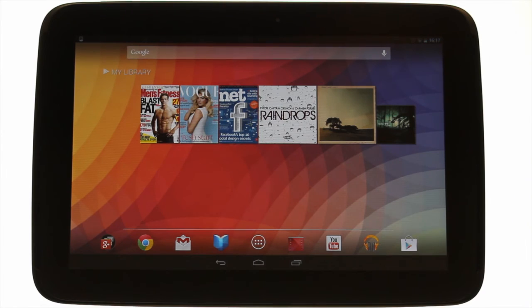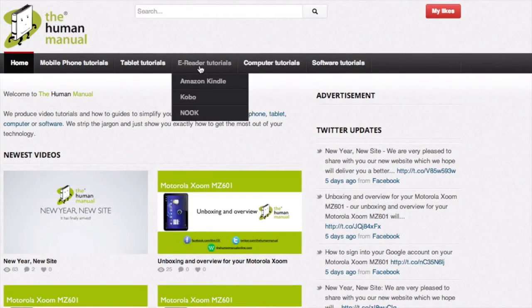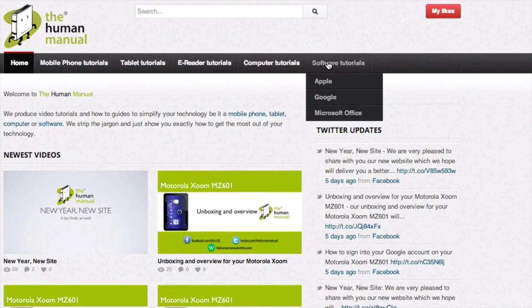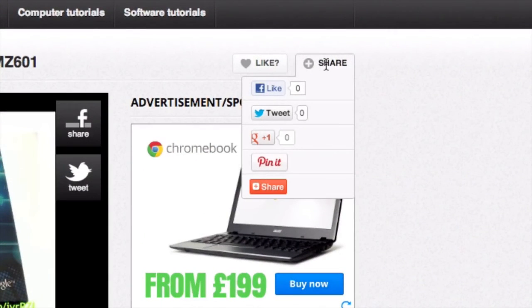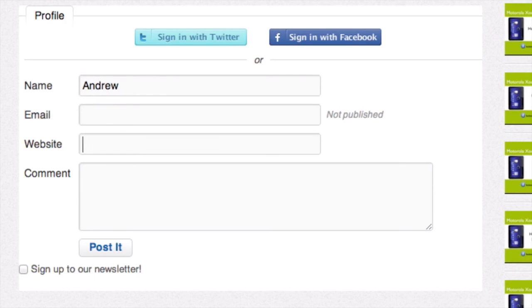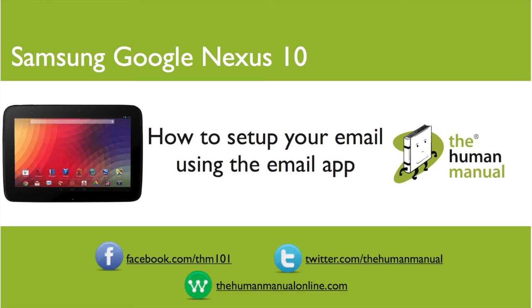We hope by now you're feeling a little more familiar and comfortable with your Samsung Google Nexus 10 tablet, and don't forget to watch our other tutorials. Please feel free to re-watch this video or download it for offline viewing. Please rate and provide any feedback about our video below, or just email us at hello@thehumanmanualonline.com. My name is Andrew and I'm your human manual to your Samsung Google Nexus 10 tablet. Thanks for watching and bye for now.